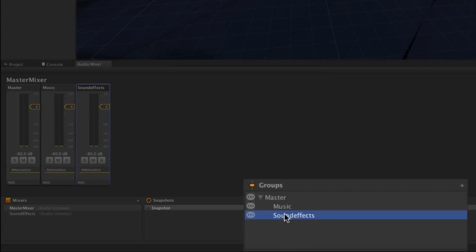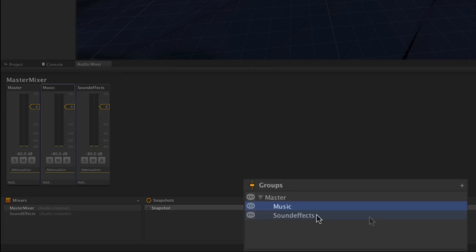Our Music group is only going to contain a single signal, the output from the audio source on our background music object which loops our background music. Our Sound Effects group is going to contain multiple audio signals coming from different game objects and we may want to control the levels of those independently.